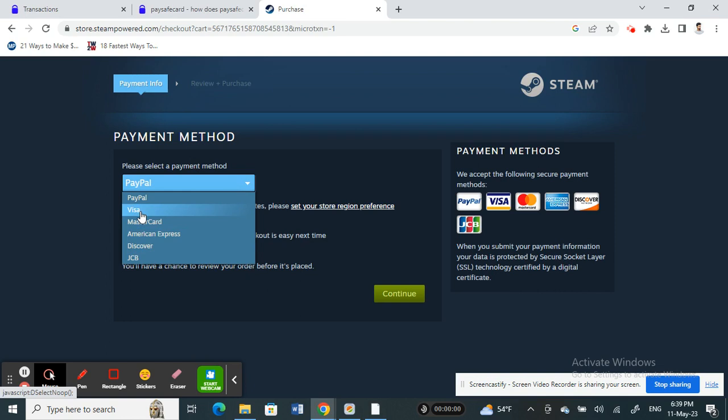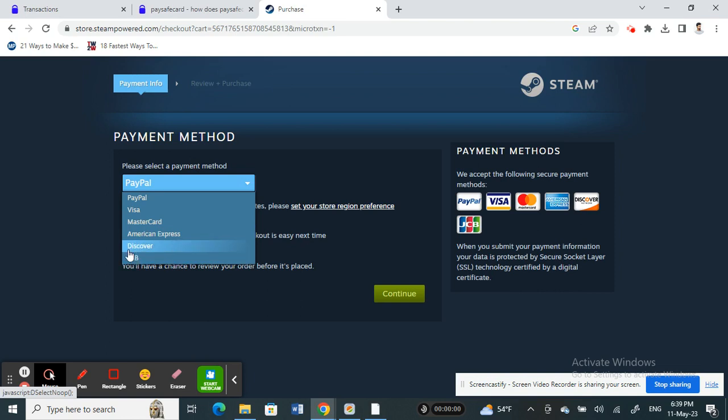Not all regions or areas support Paysafe card. Mine doesn't support Paysafe cards so it's not visible here, but if your region supports it, you just have to select the Paysafe card.